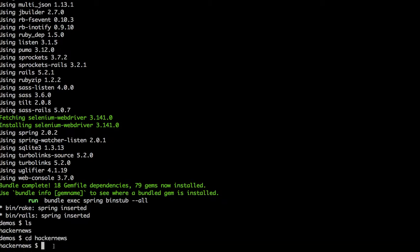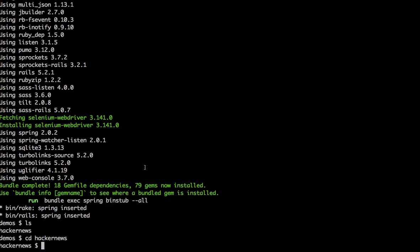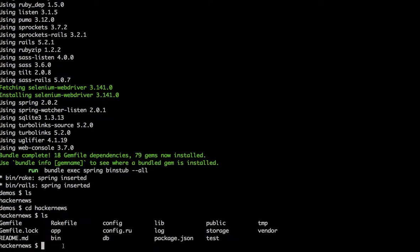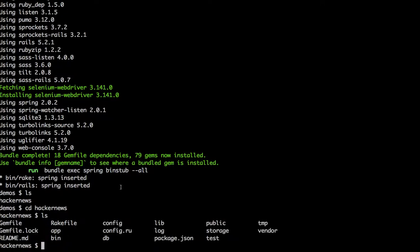A few commands that might help you with basic things in the command line are CD, which we just checked here, and LS, which gives you the list of all the files in the folder. You can see inside Hacker News that this one command created all these files for us. We'll cover them as they occur. Let's quickly open up our text editor — I use Atom. The way to open Atom from the command line is using the command 'atom .' You'll need to create a symlink between your terminal tool and your text editor — just Google 'symlink atom' or whichever text editor you're using.